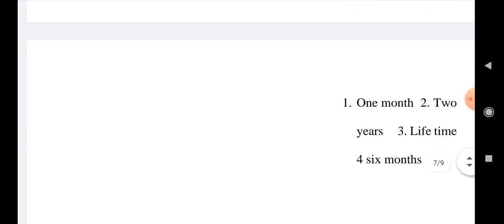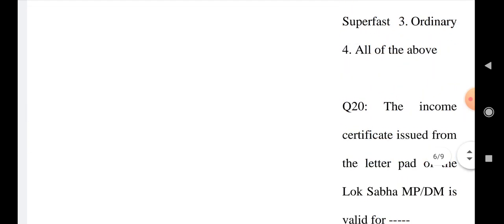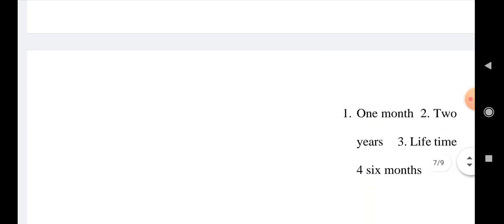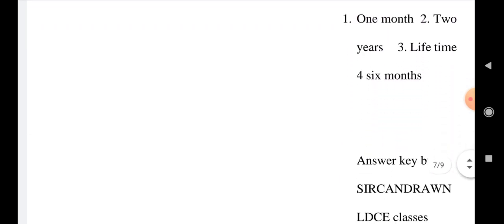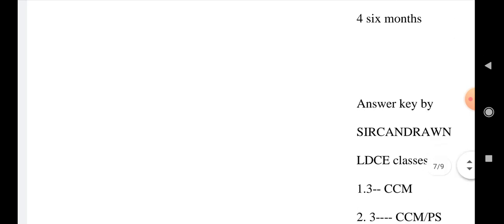Friends, here we have seen 20 questions of coaching of commercial department and also given an answer key. Tally with the answer key and give your marks in the comment box. Thank you.